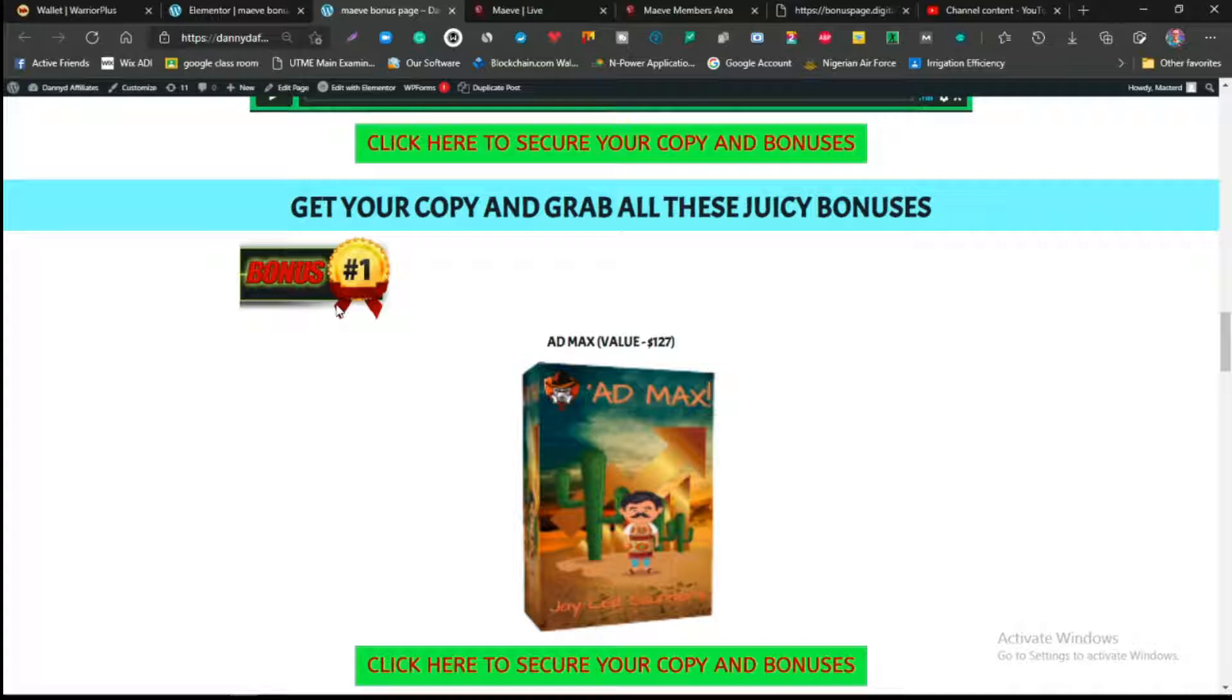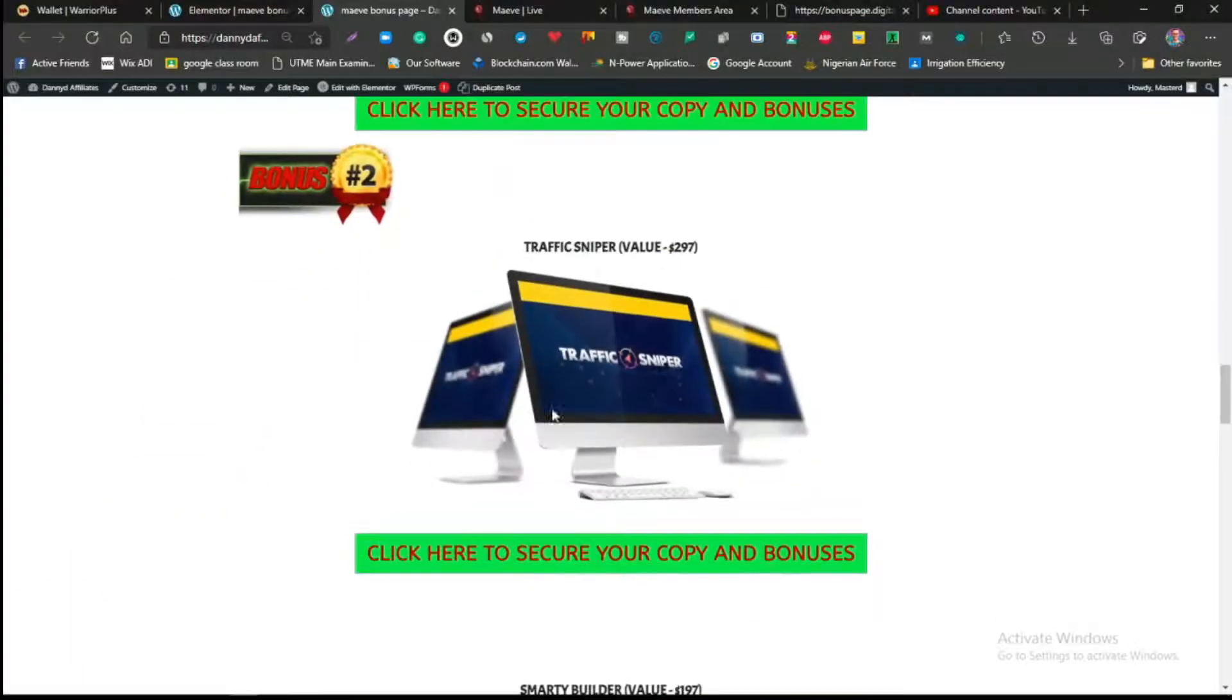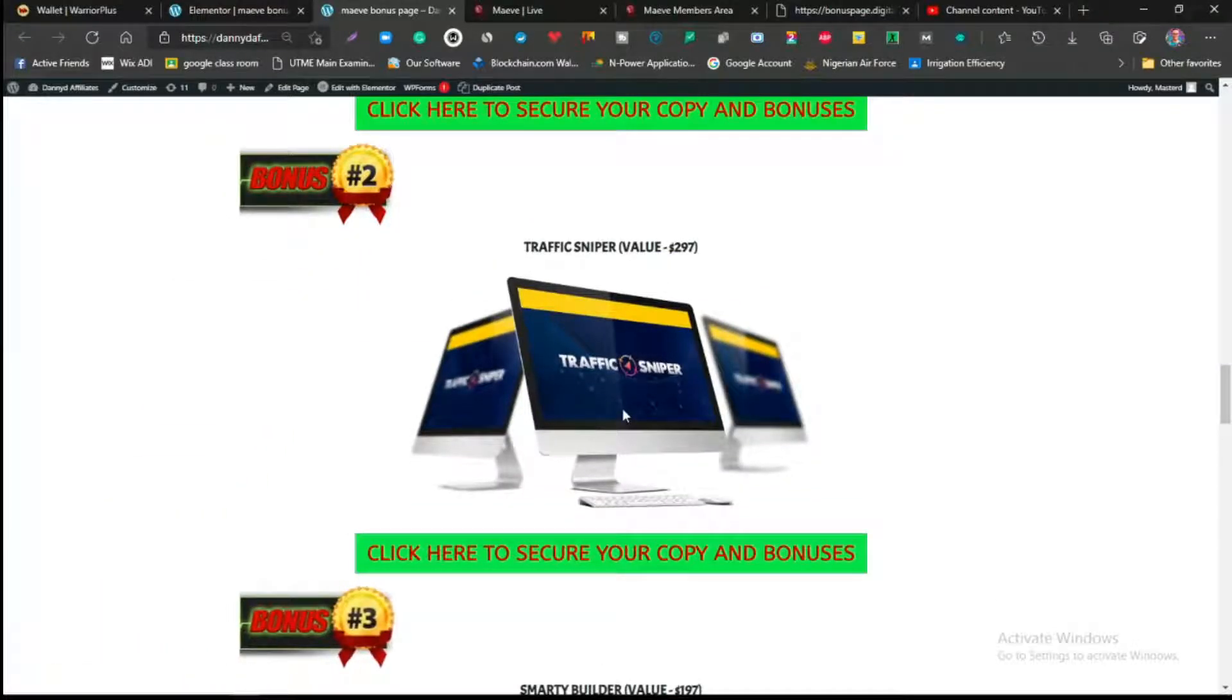This is one of the best bonuses you can actually get anywhere. You cannot get this anywhere else because this product actually just launched a few days ago, so it's actually still on sale. But because you decided to pick up Maeve through my review video today, you're actually going to be getting this free of charge.